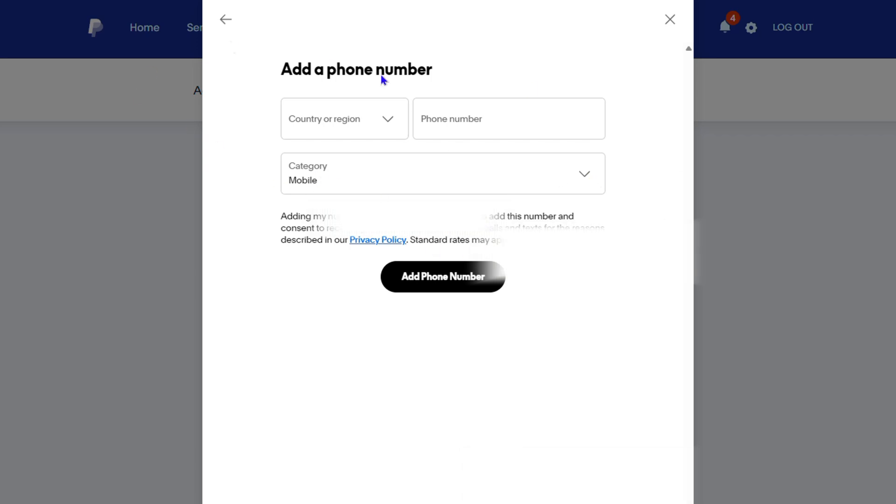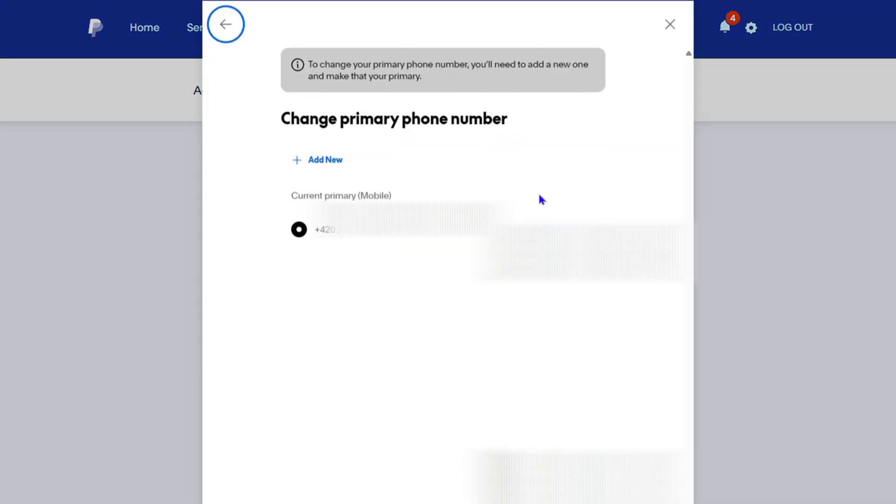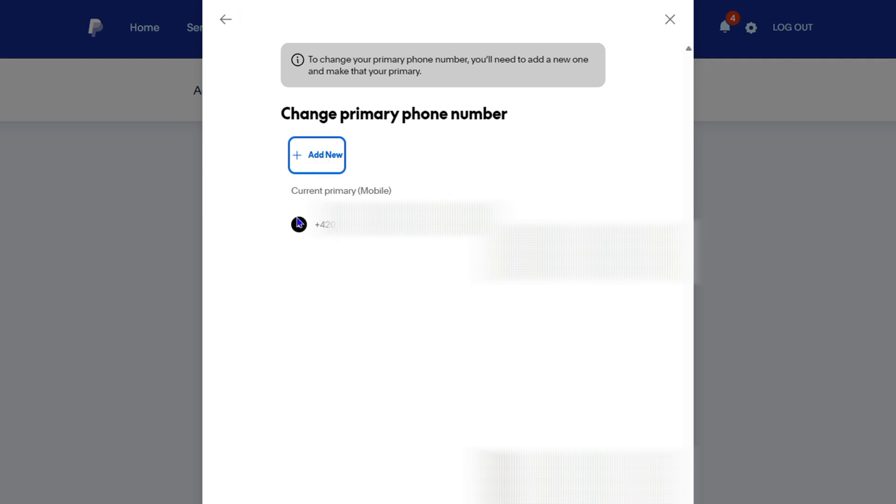Now, once you finish filling the details of that phone number, you can always go ahead and just switch between that phone number that you have here. So you will have a second phone number here. And you can just click the next radio button for that next phone number to set it as the primary.